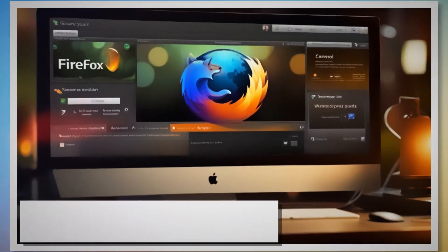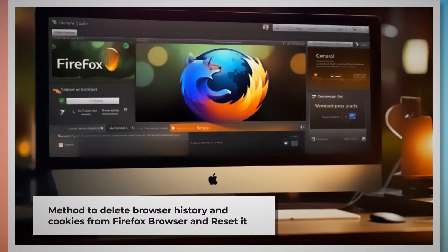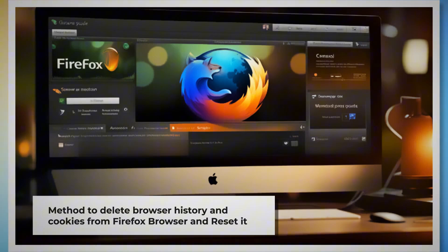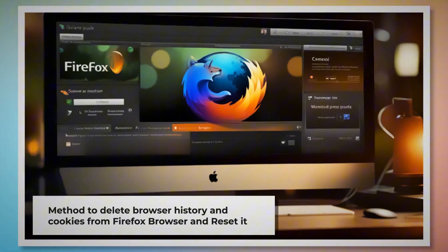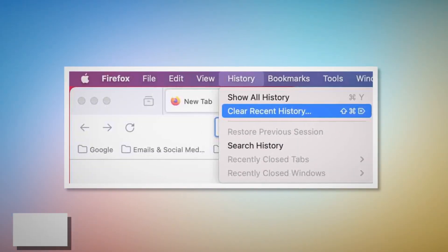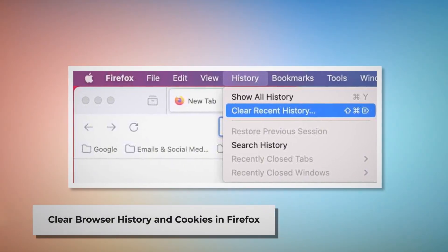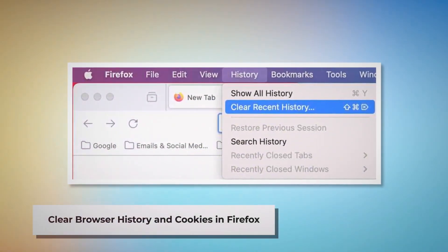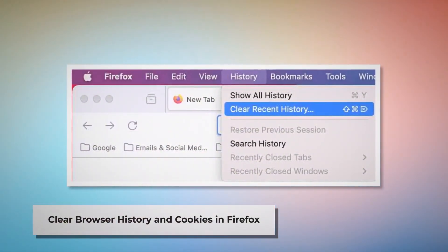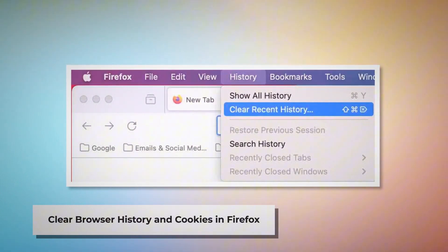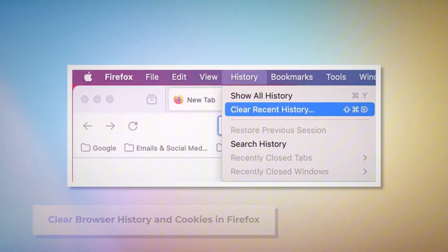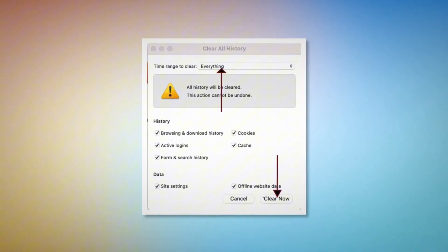Method to delete browser history and cookies from Firefox browser and reset it. You can follow these steps to delete the history and cookies and reset the Firefox browser. Open Firefox and click on History at the top Apple menu. After that, click on Clear Recent History. Select Everything in the pop-up window and then click Clear Now.